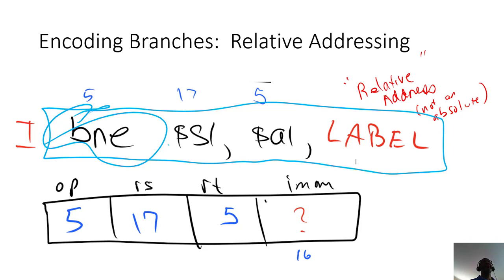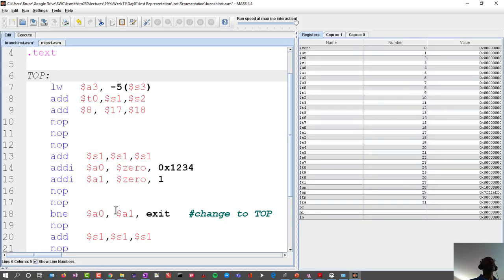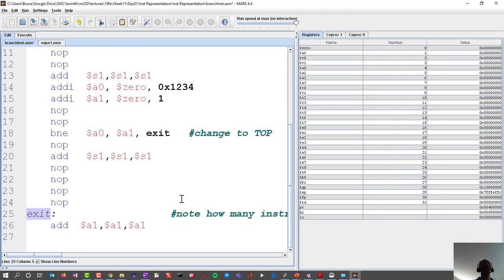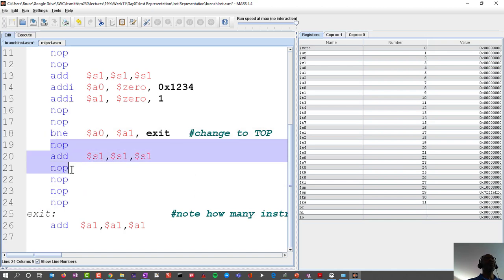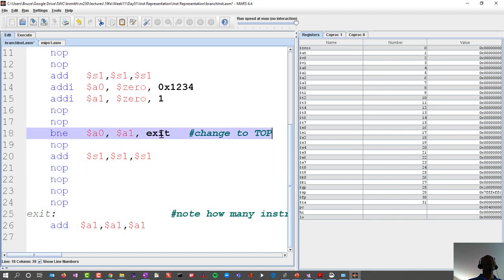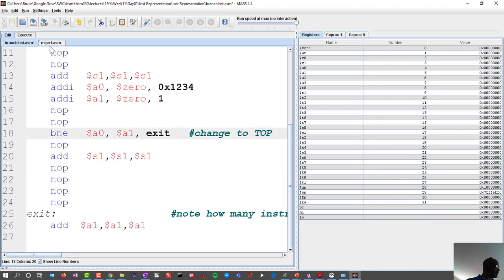Let's take a look at a branch if not equals instruction. Normally we want to compare two register values, and if they're not equal then we want to jump to another label — get out and skip everything else that would come next. If they are equal, we just continue on downward. I'll leave this label as 'exit' and later we'll look at what happens when we change it to 'top'. Let's assemble this and see how it gets translated.